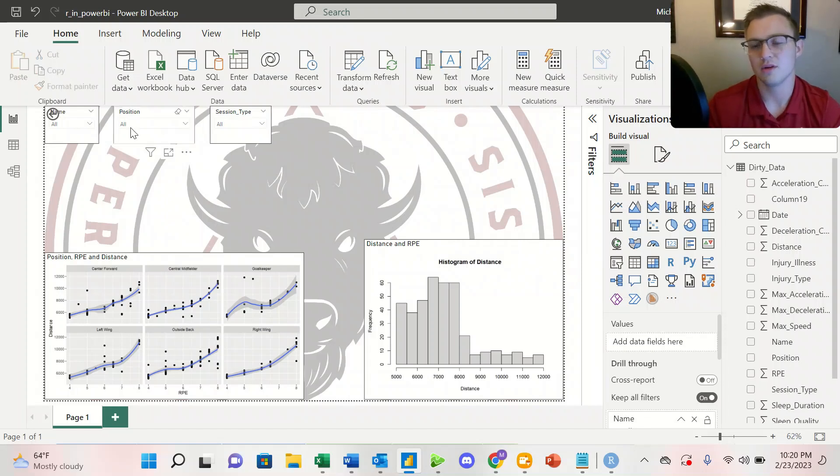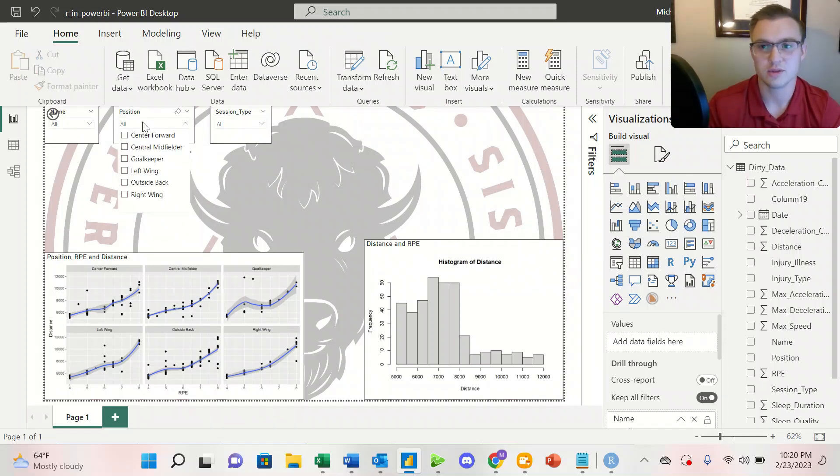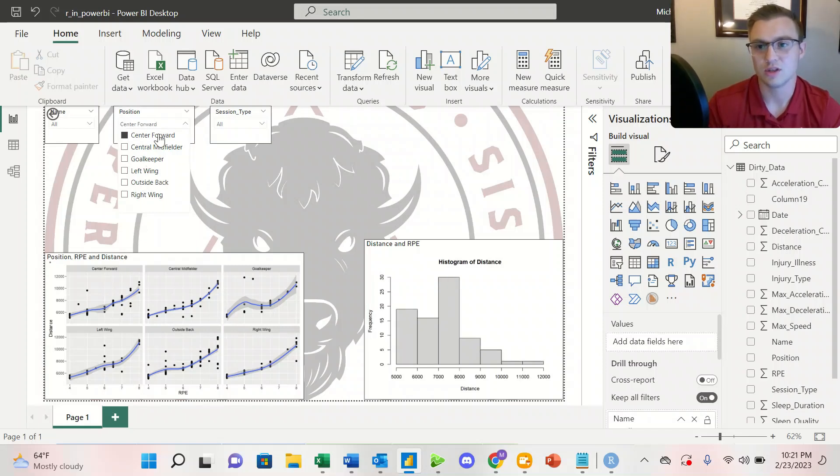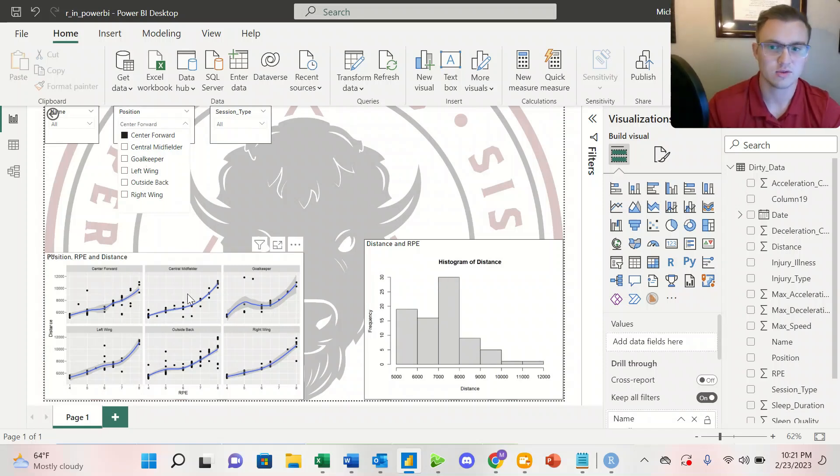From there, we can do the same exact thing. We can filter by position. Now we've already facet wrapped by position. But if I select a single position here, we'll see that this graph becomes interactive.